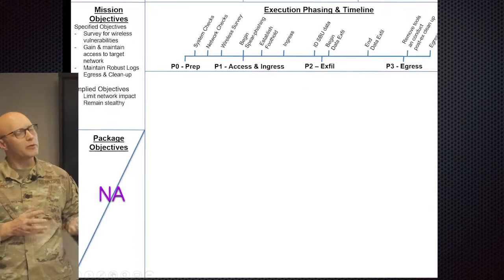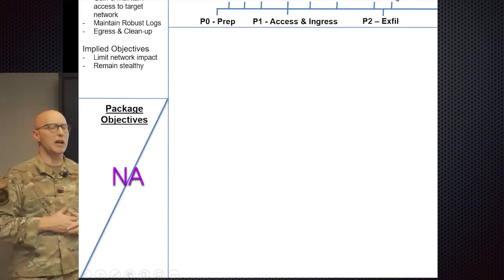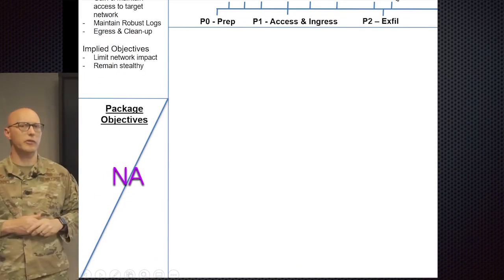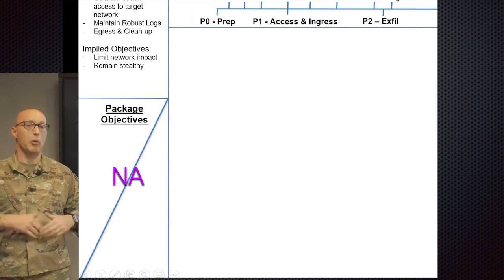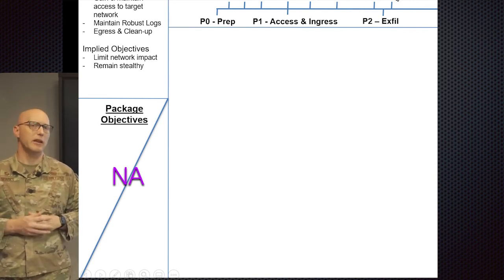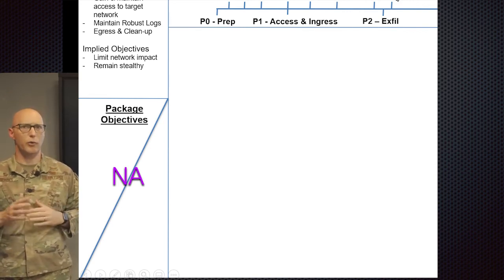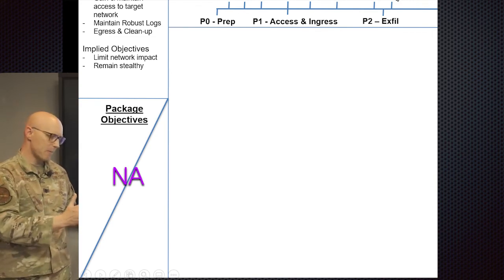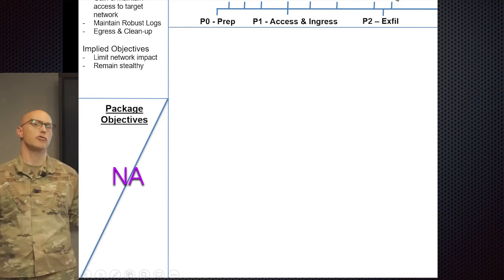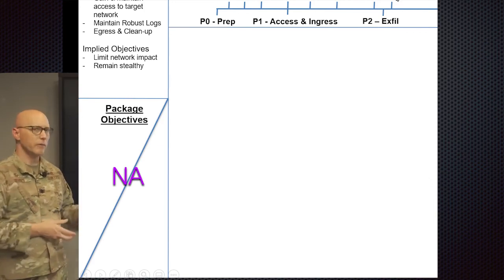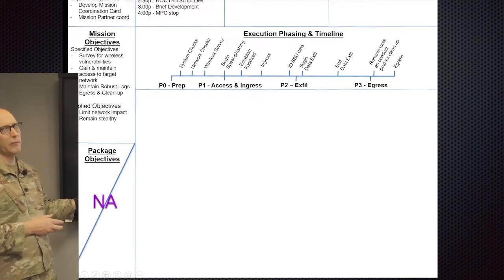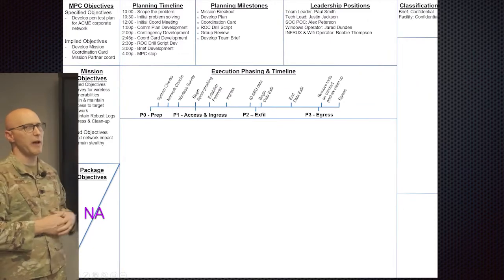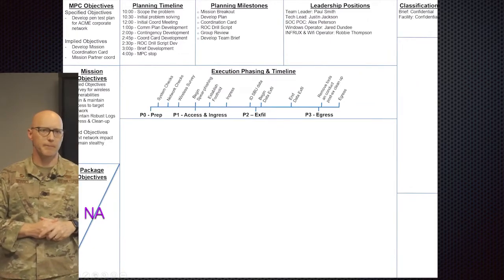In this particular case, I did not identify any packages that would be subordinate to the overall mission, but in certain large force executions, you might have multiple tactical packages that might be a part of the larger mission itself. In the bottom left-hand corner of this whiteboard layout, you would see the package objectives listed here.